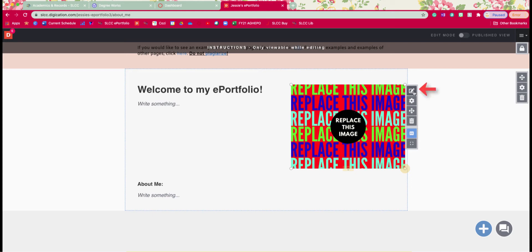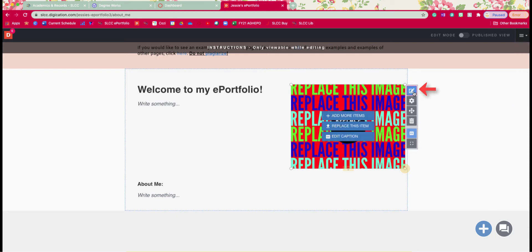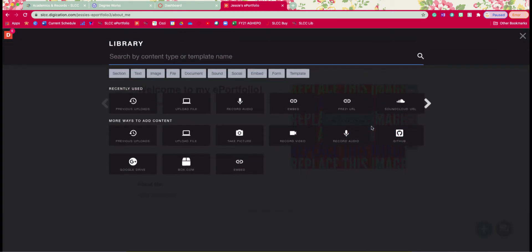You're going to hover over it and click on this pencil button and you're going to replace this item first. Also if I'm going too fast, feel free to pause this video and rewind it and you can also slow the video down as well.